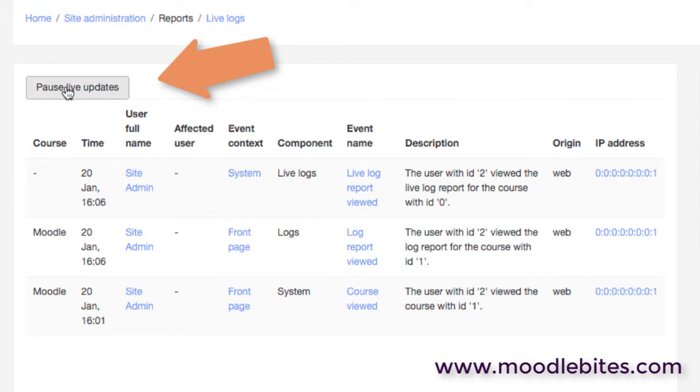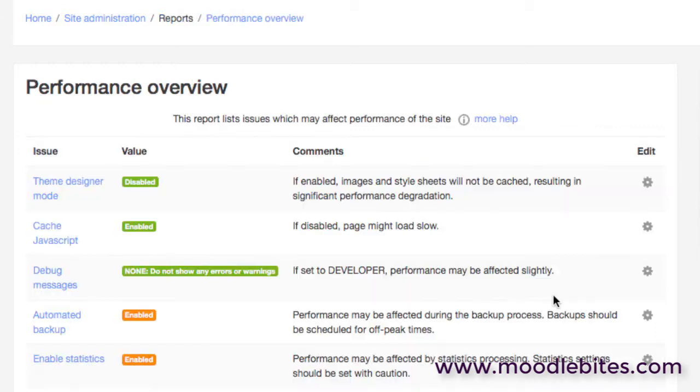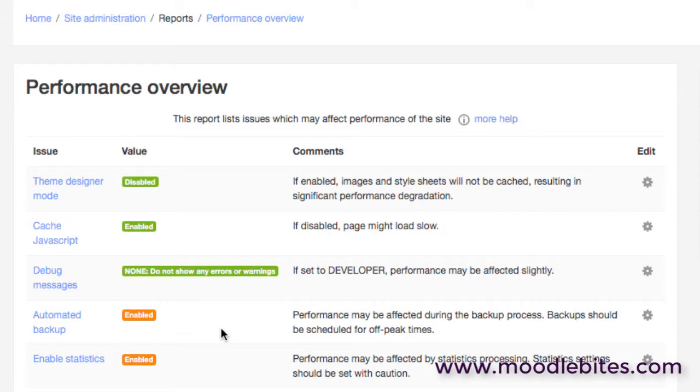Then you probably wouldn't want this site just left open permanently because every 60 seconds it's going to poll your site. You can pause those updates and then resume them later on. The performance overview page gives us a quick overview of the performance within the site and some indicators.